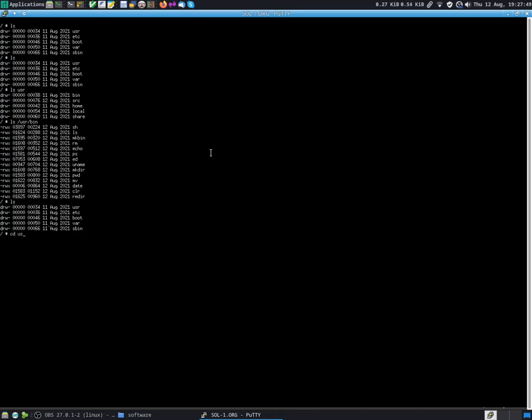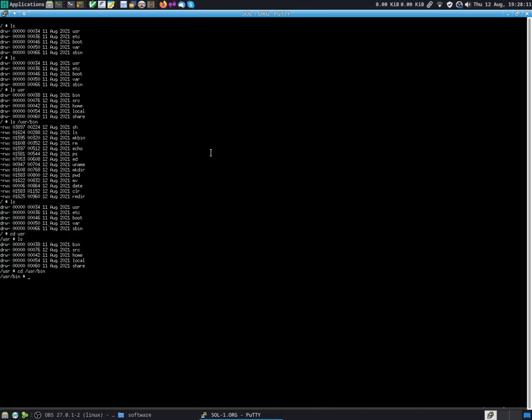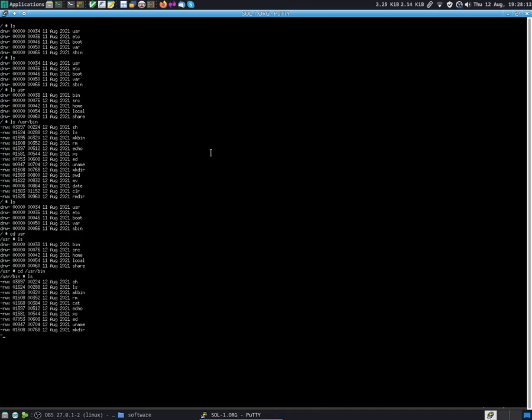We can also do the cd. So change dir into usr for example. Then we can do ls. We see everything that is in there. This command also accepts any type of path. You can do an absolute path as well. So we can do cd /usr/bin for example. And we are in that directory.